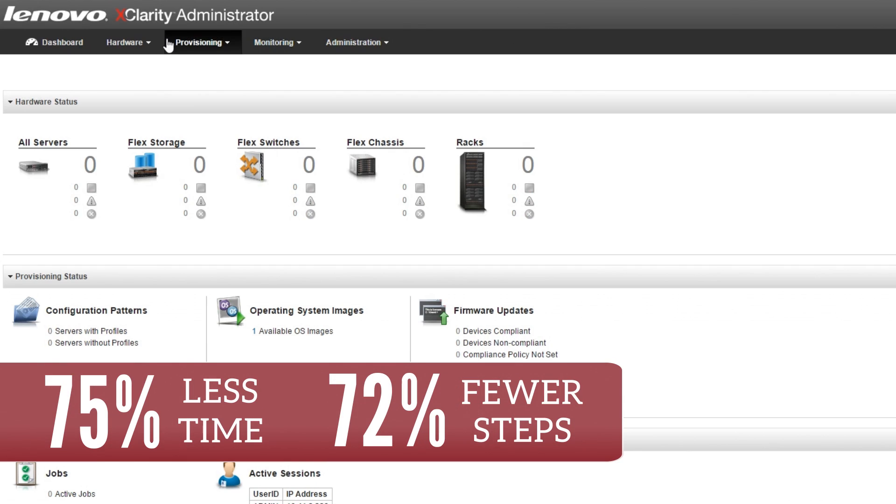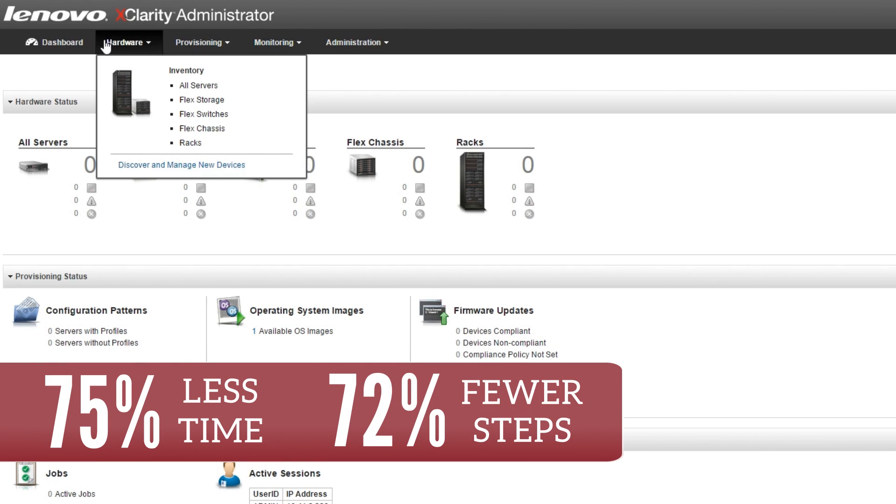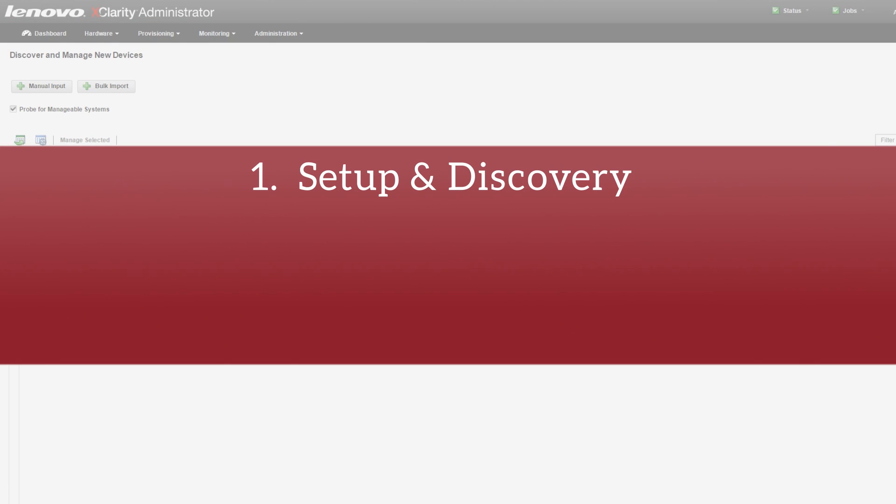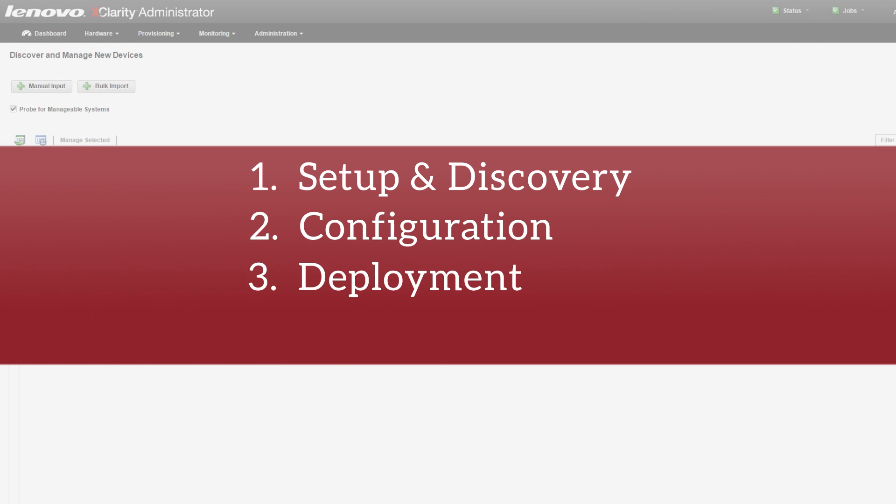XClarity accomplished this with 72% fewer steps, which means less chance for human error. We completed four use cases on both systems: initial setup and discovery, system configuration, hypervisor installation on bare metal servers, and firmware updates.